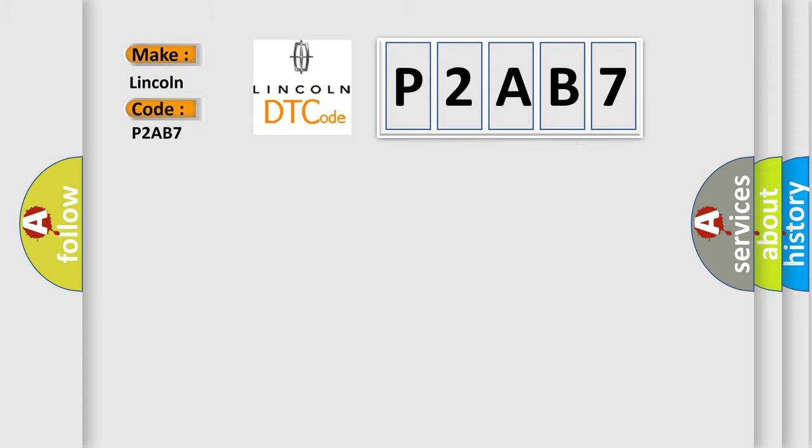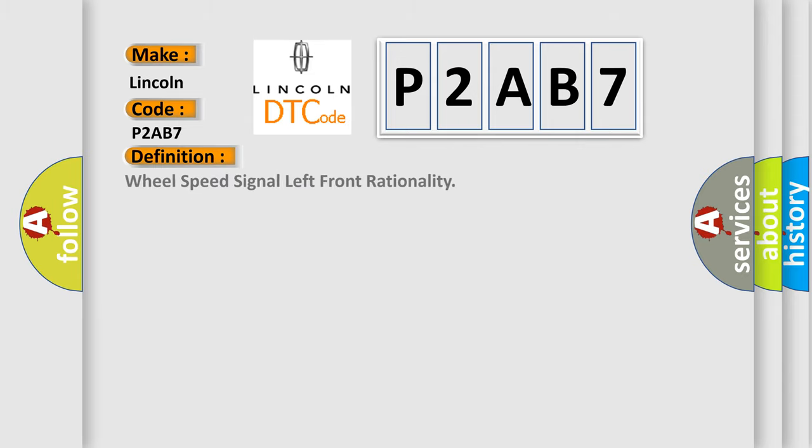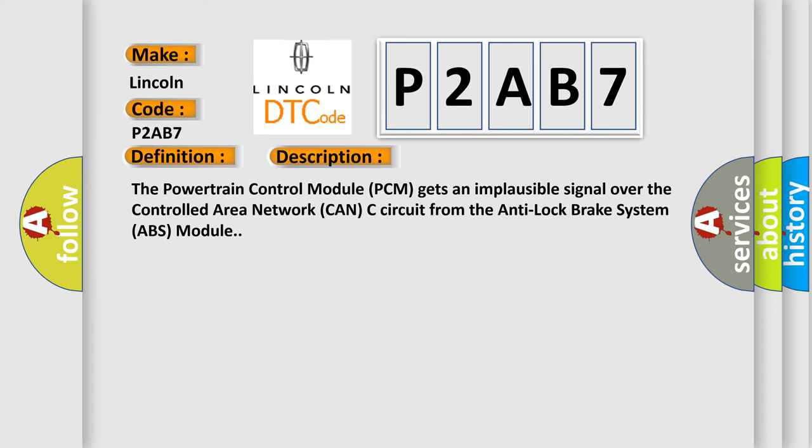The basic definition is: Wheel speed signal left front rationality. And now this is a short description of this DTC code. The powertrain control module PCM gets an implausible signal over the controlled area network CAN-C circuit from the anti-lock brake system ABS module.